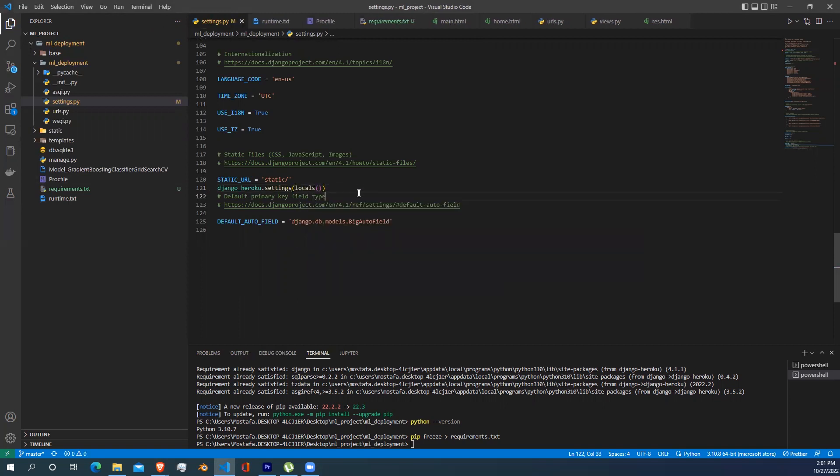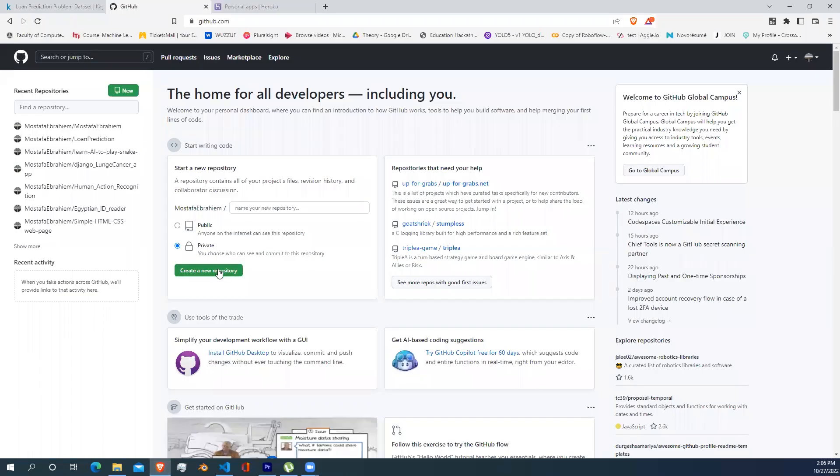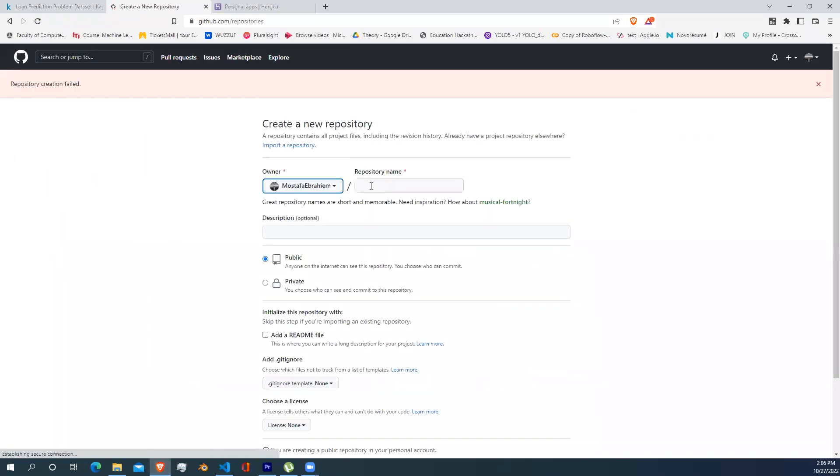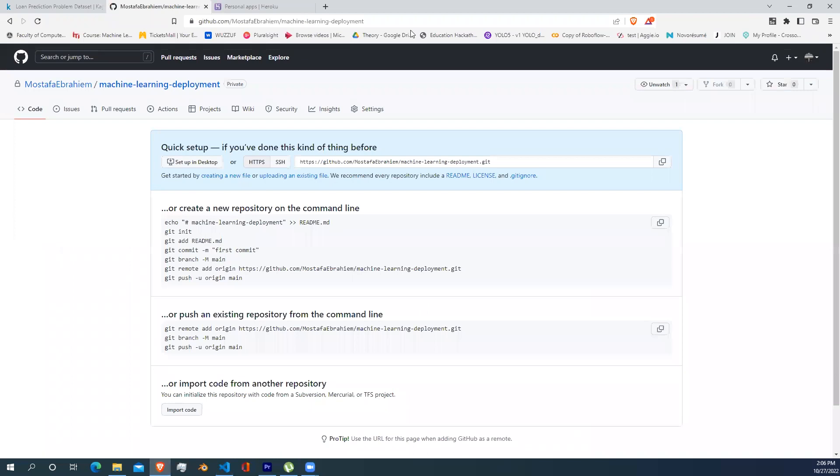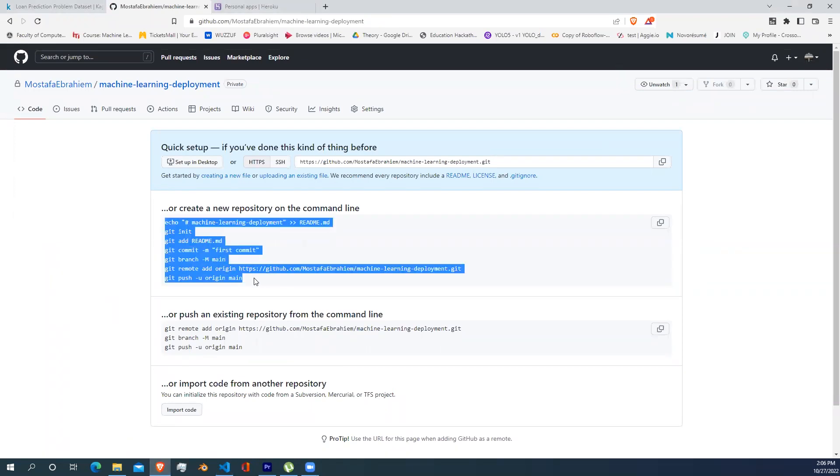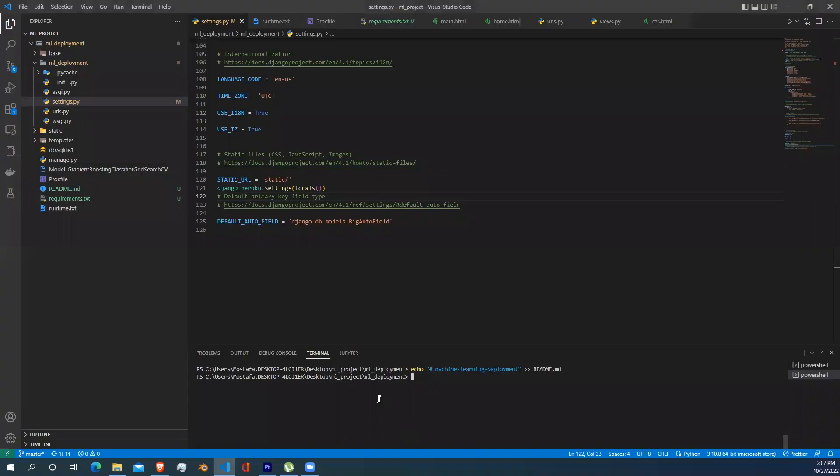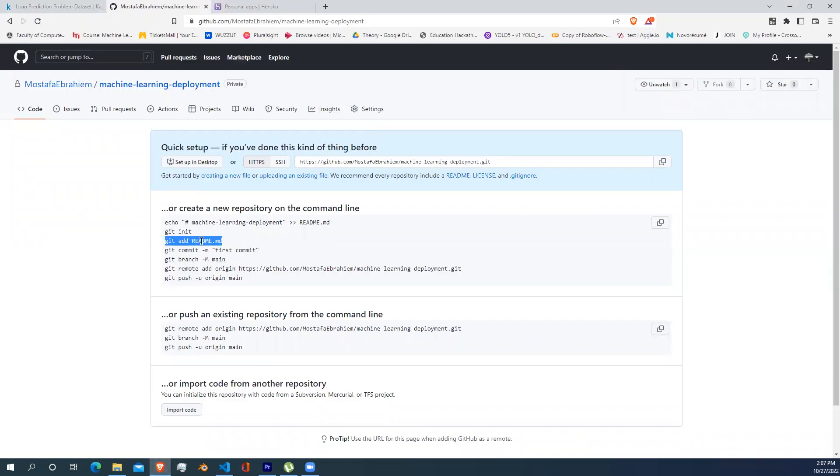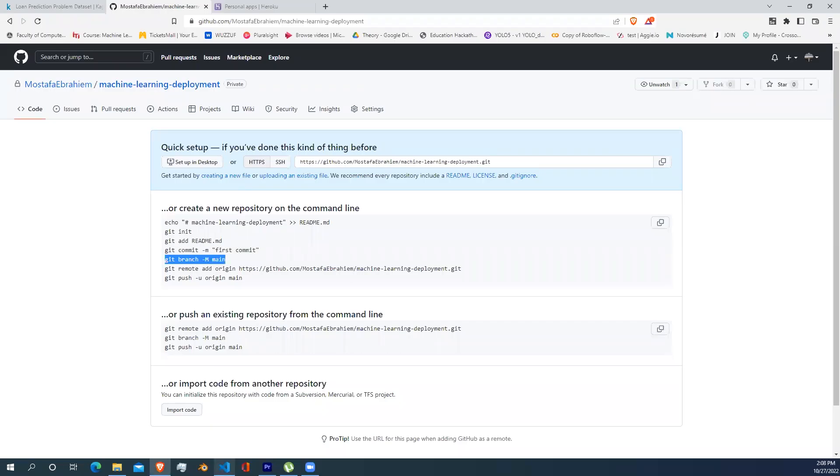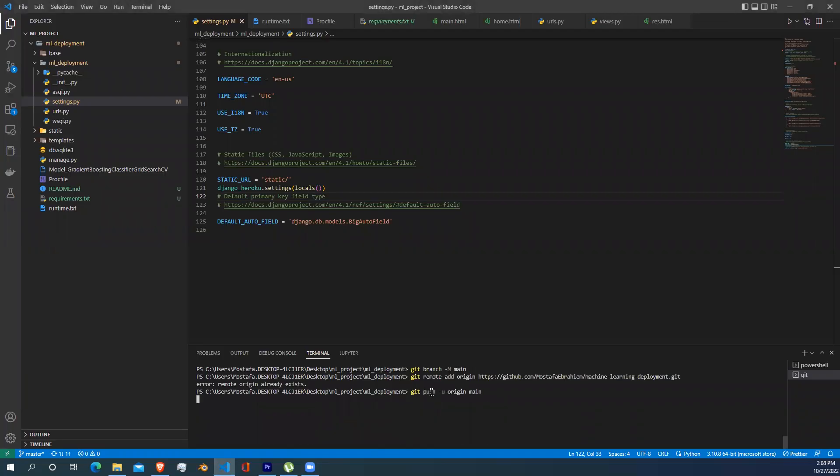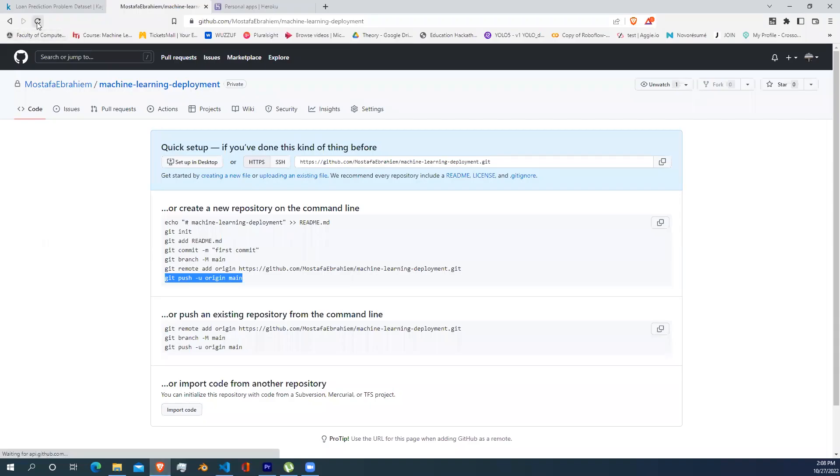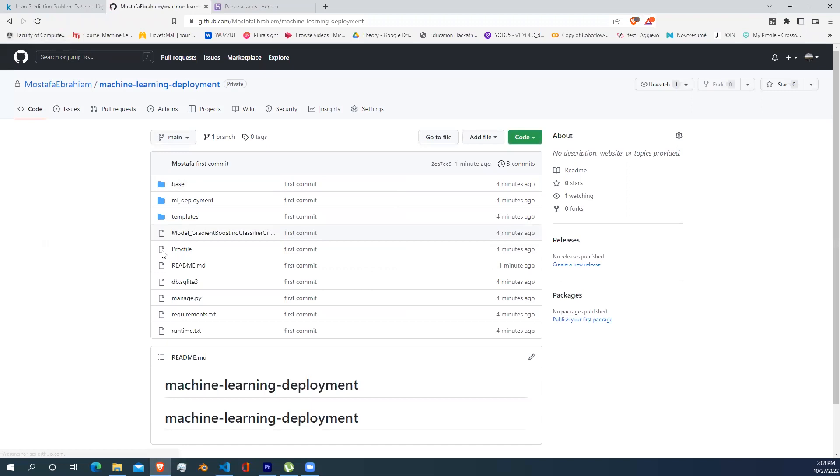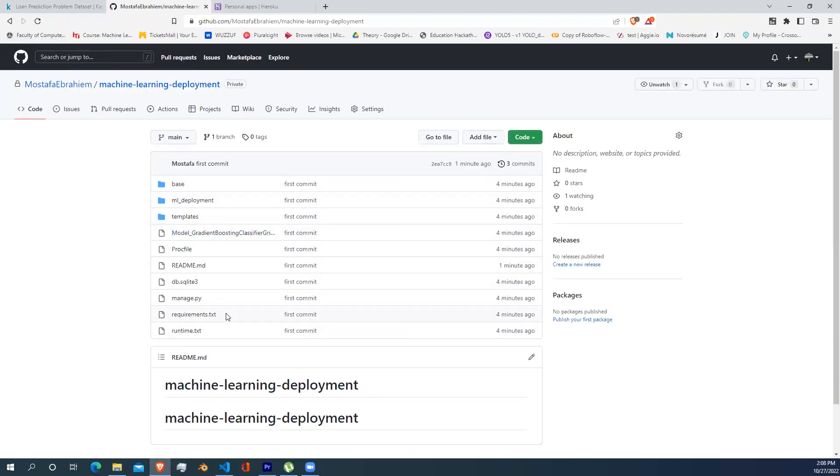It's time to upload our project into GitHub. Now open your GitHub and click create repository. Let's name it machine learning deployment and click create repository. Now copy and paste every line of these git commands into your terminal. Don't forget to write git add . before the commit line. Refresh your browser. Now you can see that your project is uploaded successfully into GitHub.